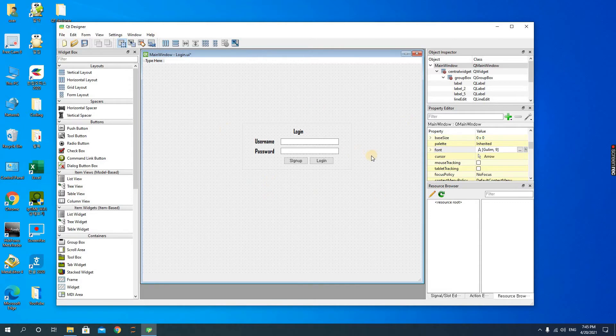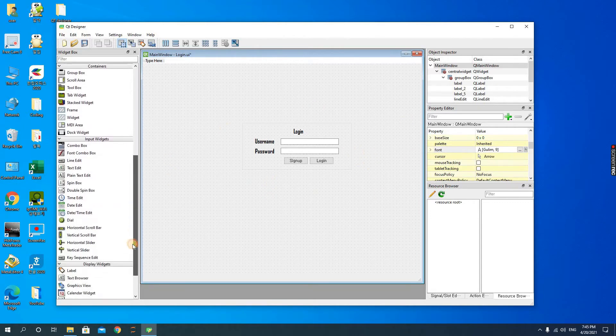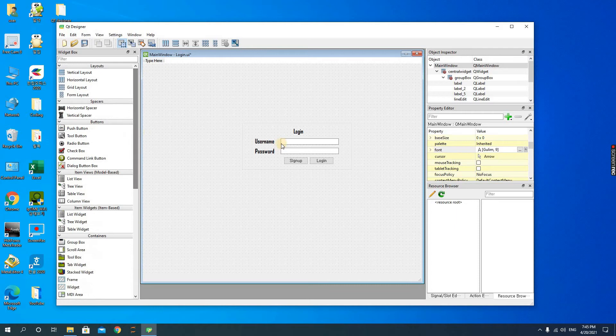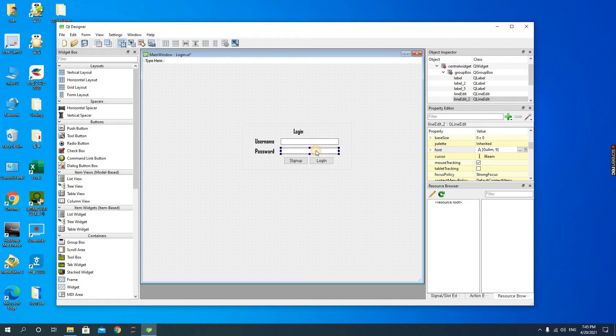Before we do this, let us look at the things we need. First, you need three labels - these are three different labels - and then two line edits. You need two of them and you also need two push buttons.